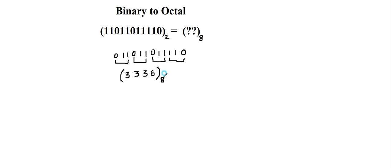The task is quite simple. What we have to remember is, we have to group the digits, considering 3 digits at a time. Why is that? Because for octal representation, we need 3 digits. So hence, I will group 3 digits at a time, starting from LSB and moving on to MSB.